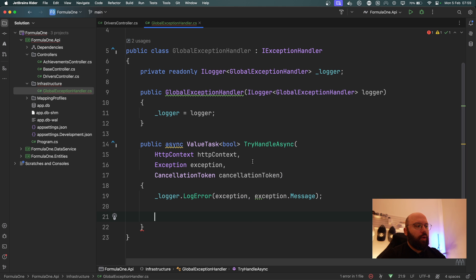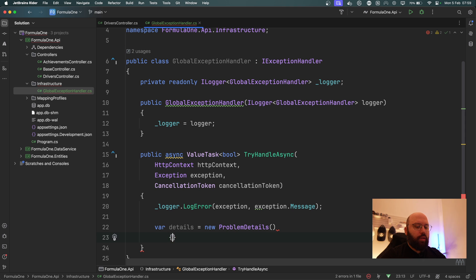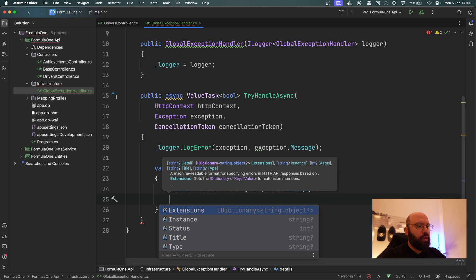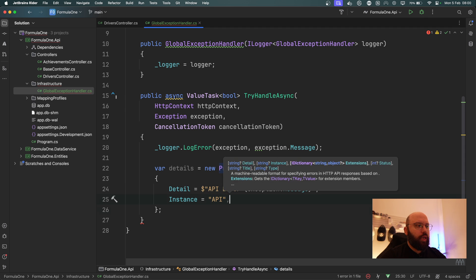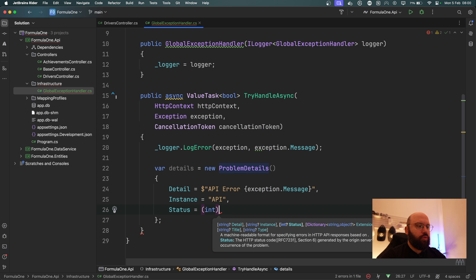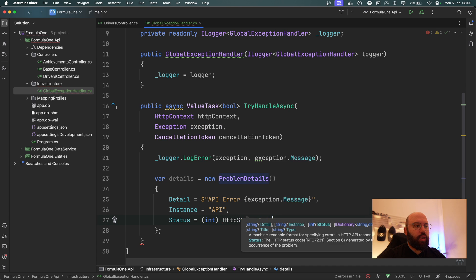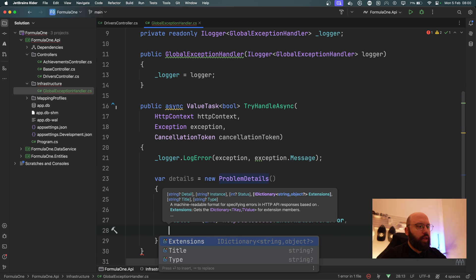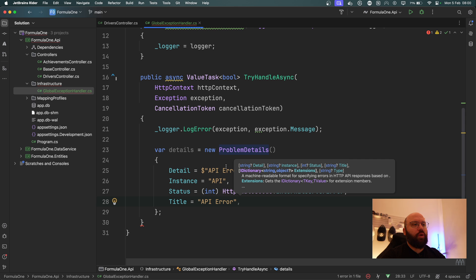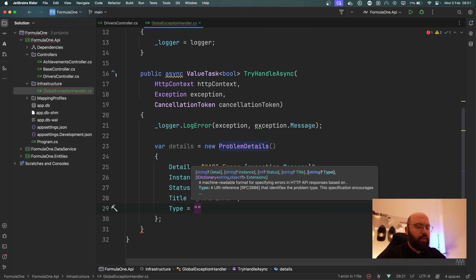Next, I'll create a `ProblemDetails` object. I'll call it `details` and set it as `new ProblemDetails()`. Within Problem Details we can configure many properties — for this demo I'll keep it simple. I'll set `Detail` to `"API Error: " + e.Message`, `Instance` to `"/api"`, `Status` to `(int)HttpStatusCode.InternalServerError` (500), `Title` to `"API Error"`, and `Type` to `"Server Error"`. You can adjust these to fit different error types like validation errors, but for now we're keeping it simple.